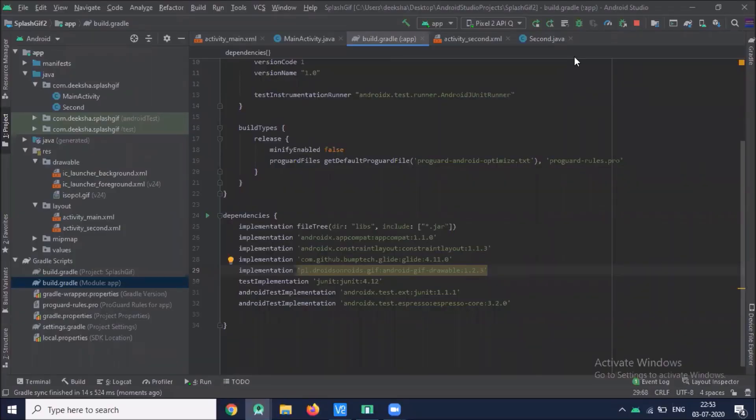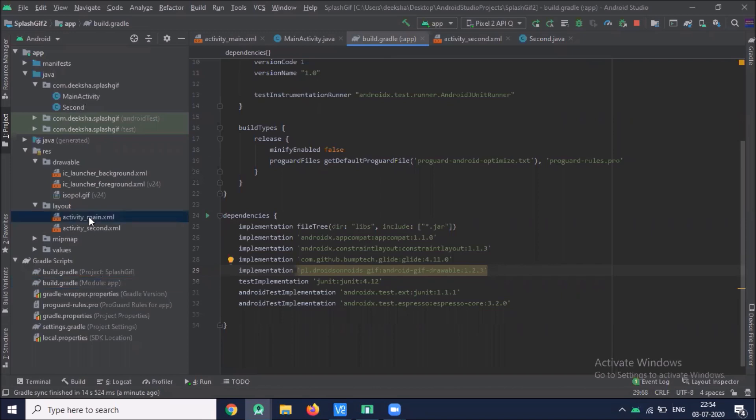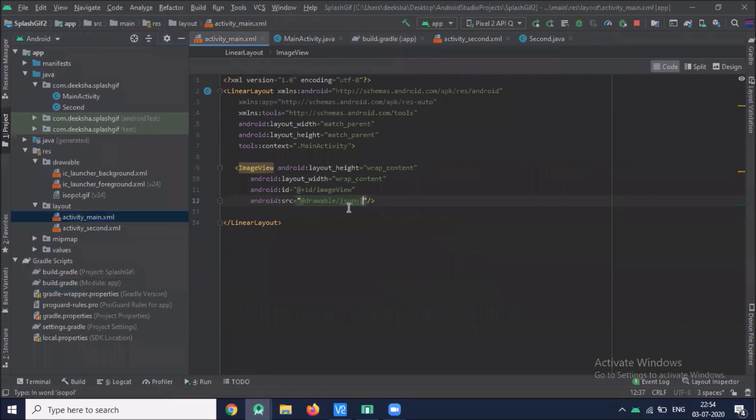As Android has different layouts for different factors like image view for image and text view for string, but there is no layout for GIF. So here we use third party library to create image GIF view.